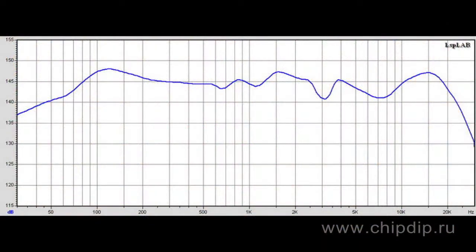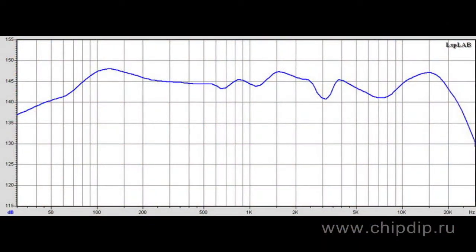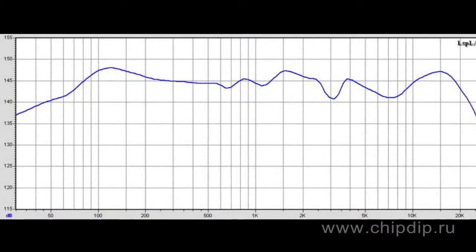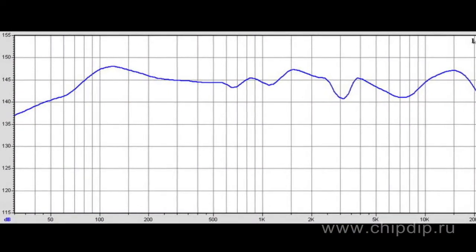Distortions fall under linear and non-linear. Linear distortions are accounted for by amplifying reactive components — that is, capacities and inductances whose resistance depends on the frequency. They result from an uneven amplitude frequency characteristic of an amplifier and its non-linear phase frequency characteristic.